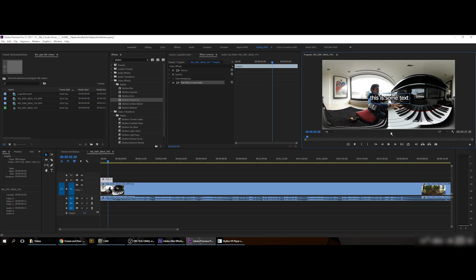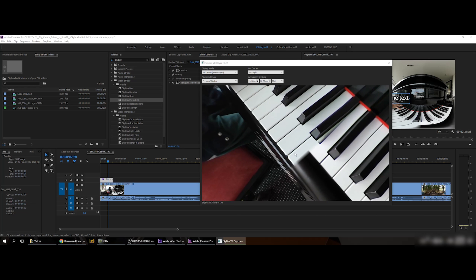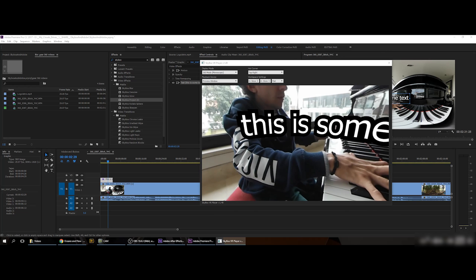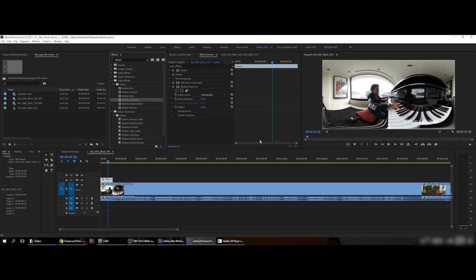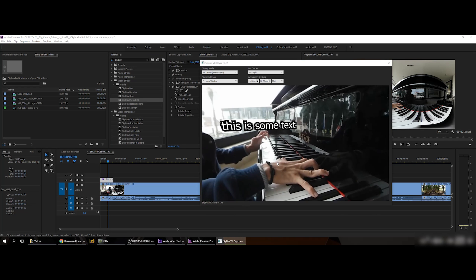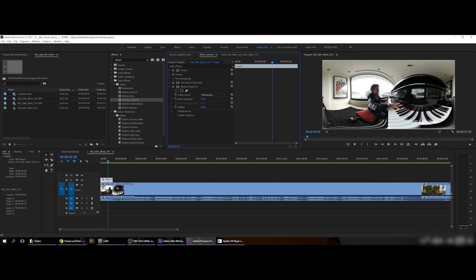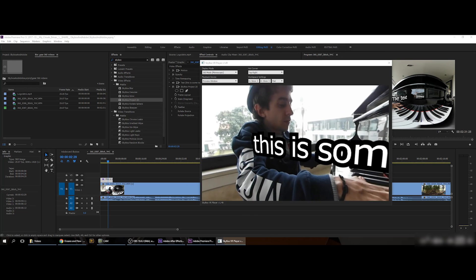Now I want to add 2D elements — some text and a logo on the sphere. If I place text directly it looks distorted in an awkward way. So let's fix this with Skybox Project 2D — just put it on and it's done. You can see the text is well placed. I'll make it a bit bigger, and you can see it has a small curve to compensate for the 360 projection.